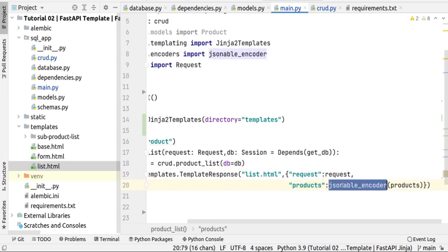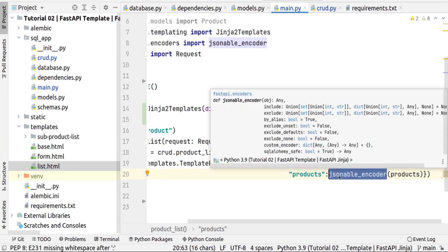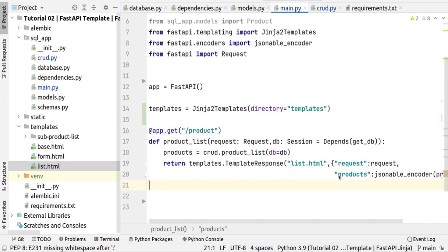It's important to add jsonable_encoder. If you don't use it, you will get the wrong format and won't be able to display your data correctly in the product list template.